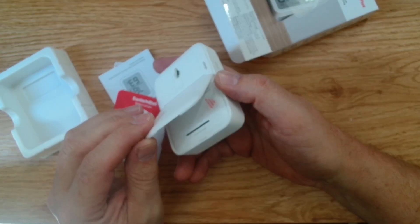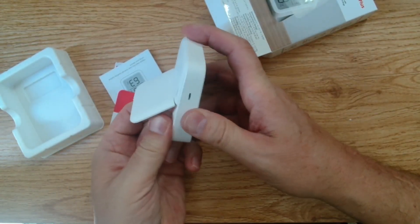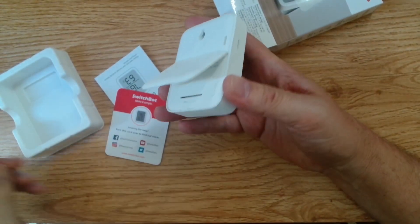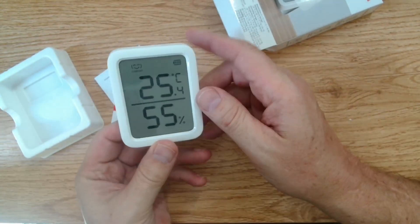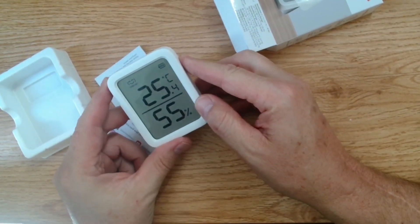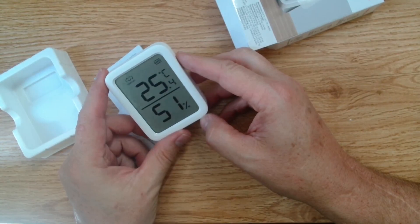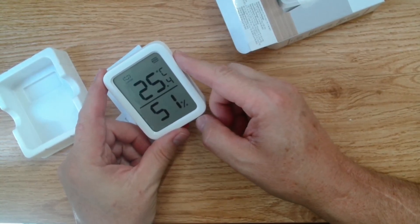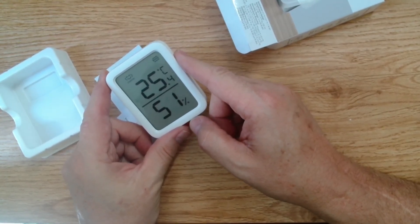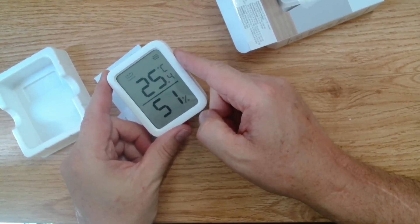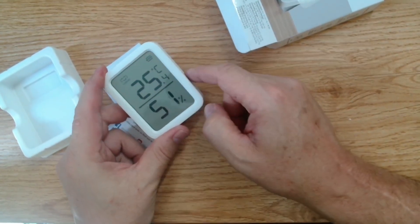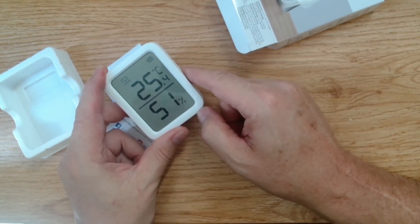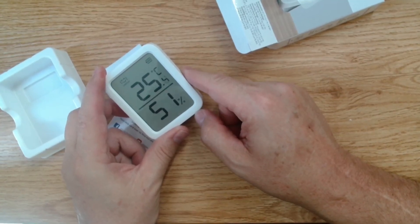So first thing we need to do is pull out the little piece of plastic here. So it will switch itself on. There we go. So it's immediately come on. It's telling me it's 25 degrees Celsius in the room that I'm in at the moment. The battery is full. We are comfortable. We've got that little smiley face there and we have 51 percent humidity.